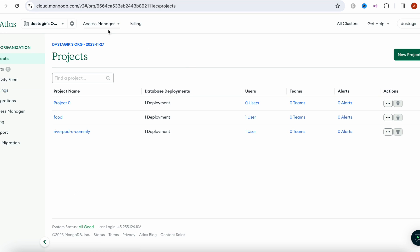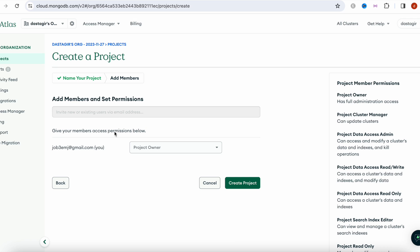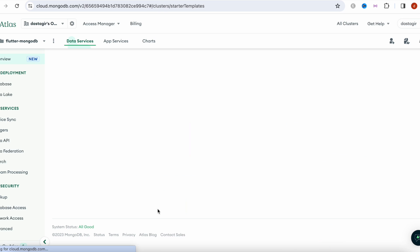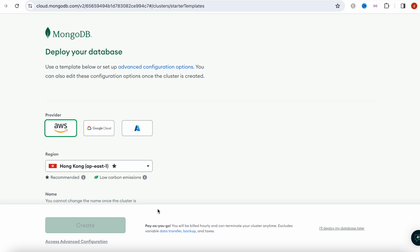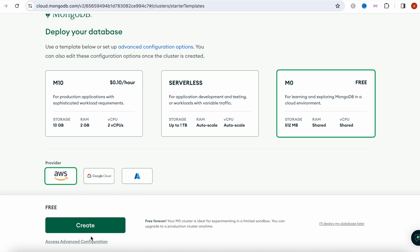After logging in, it's going to take you to a page like this. Let's go ahead and create a new project. You can give it any name. We're going to click Next, keep everything as it is, and create the project. After that, make sure you have the correct project name and let's go ahead and deploy a database.